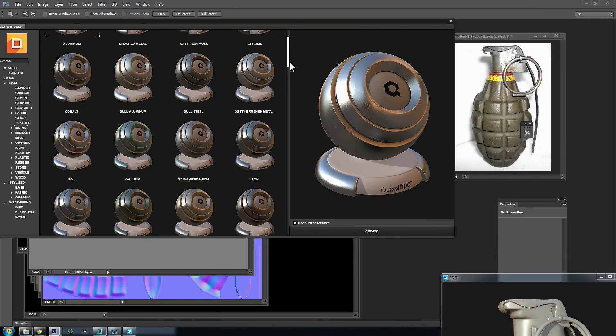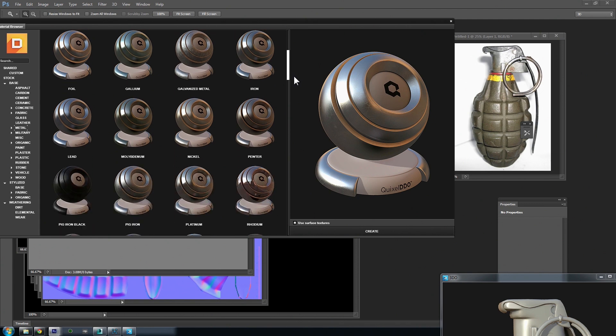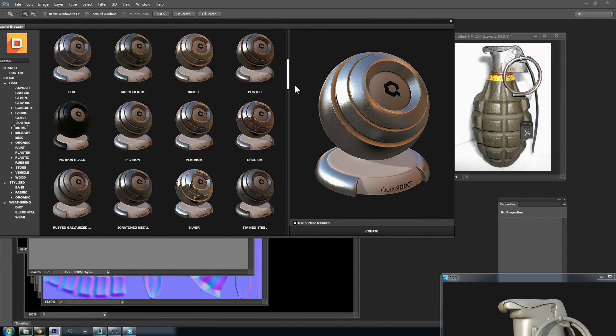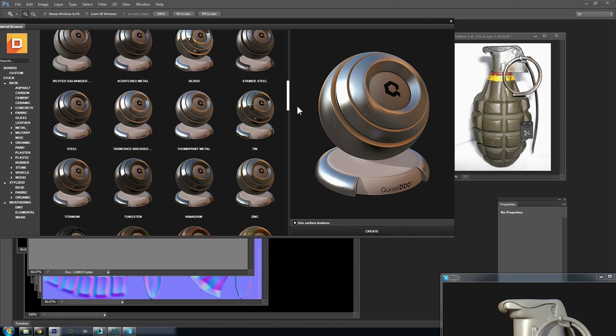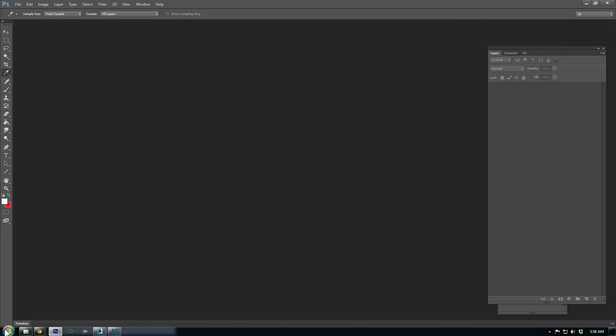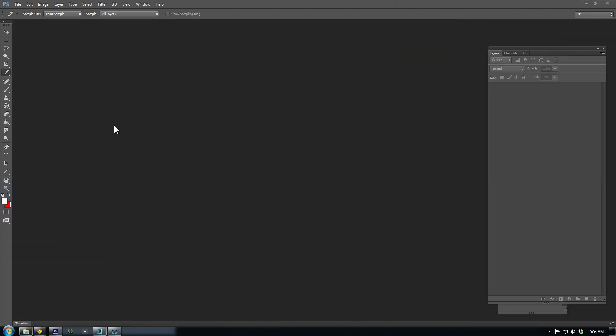The strength of the Quixel suite is that it comes with a very robust library of physically-based materials. The whole suite is essentially a plugin for Photoshop, so once you download it, open Photoshop and then launch the suite.